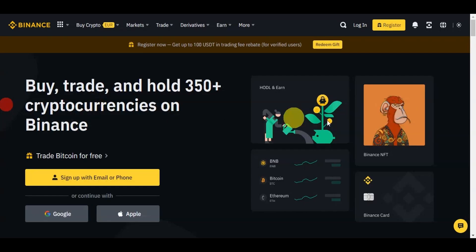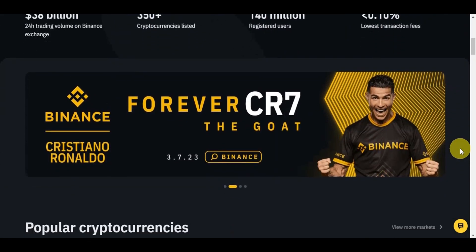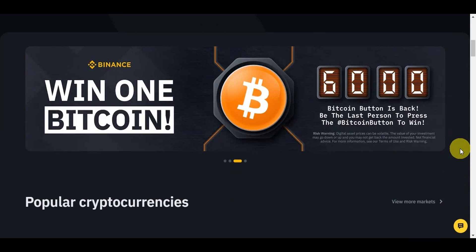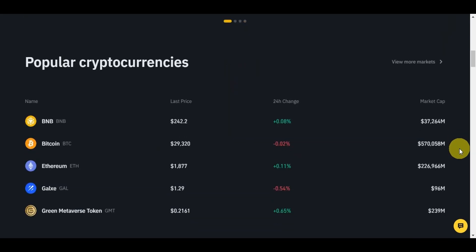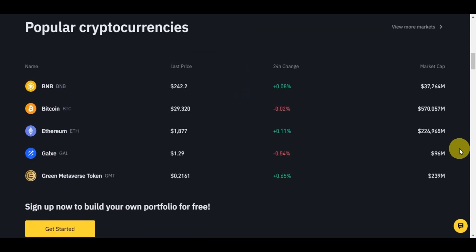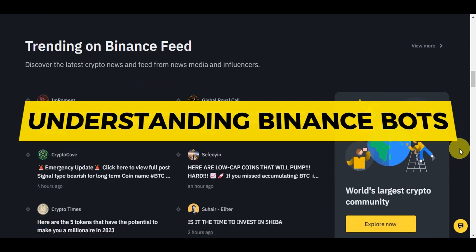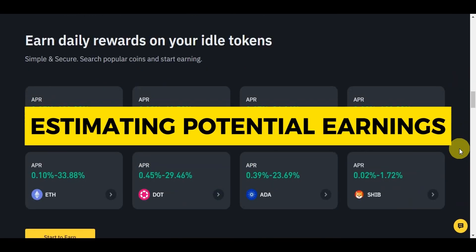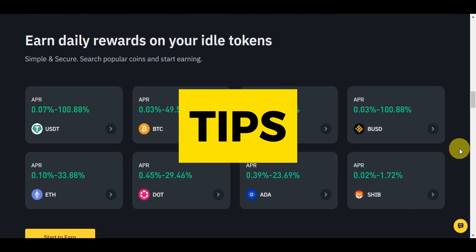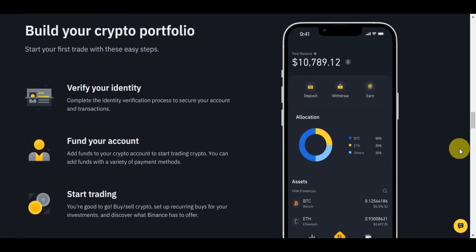As one of the world's largest and most reputable cryptocurrency exchanges, Binance offers a powerful trading bot that can automate your trading strategies and optimize your trading experience. In this comprehensive guide, we will walk you through the step-by-step process of signing up, understanding the Binance bot, setting up the bot, managing your trading plan, estimating potential earnings, additional tips for successful bot trading, and essential risk management practices.